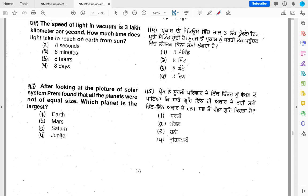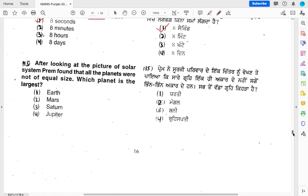Light travels in vacuum at 3,00,000 km per second. How much time does light from the sun take to reach the Earth? The answer is nearly 500 seconds, which is approximately 8 minutes. So the most appropriate option is 8 minutes — that is, sunlight takes nearly 8 minutes to reach the Earth.